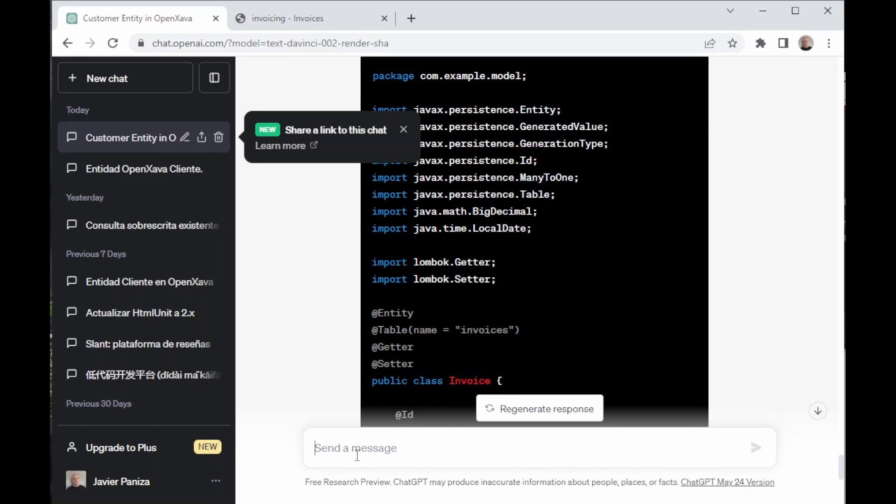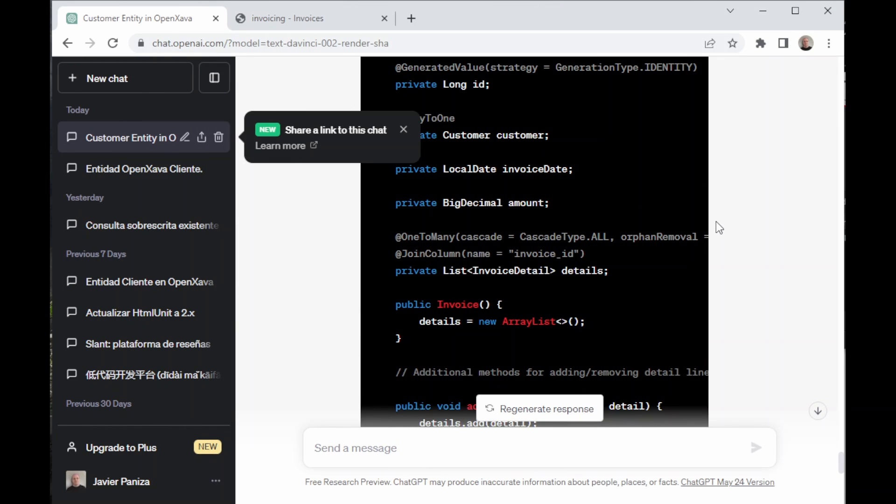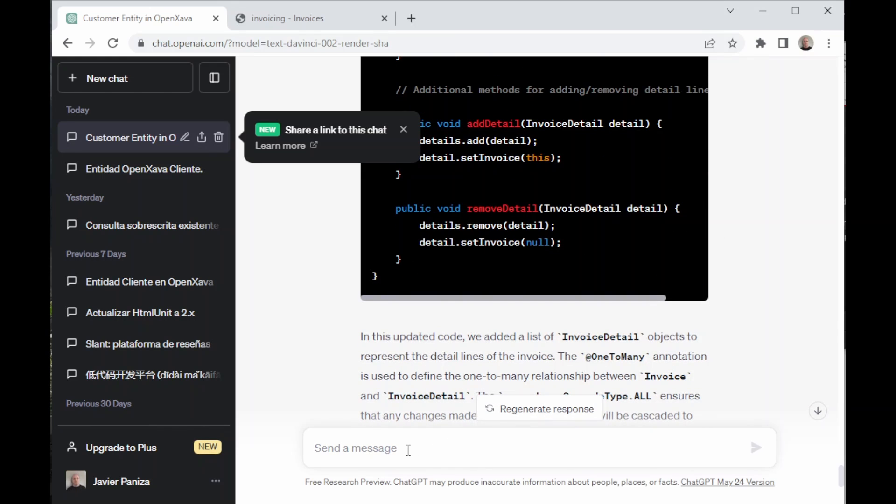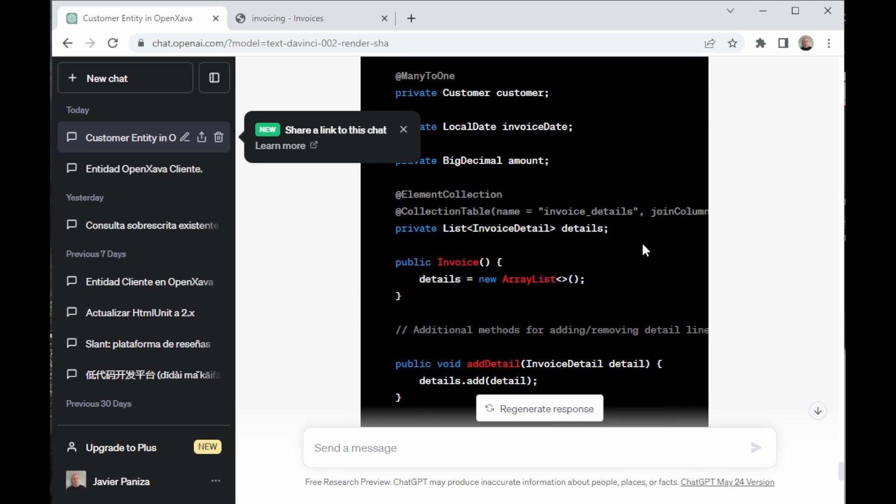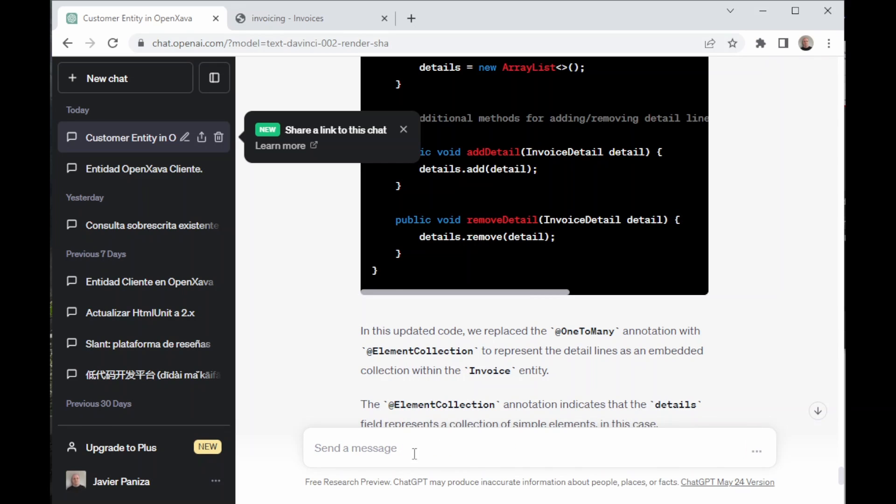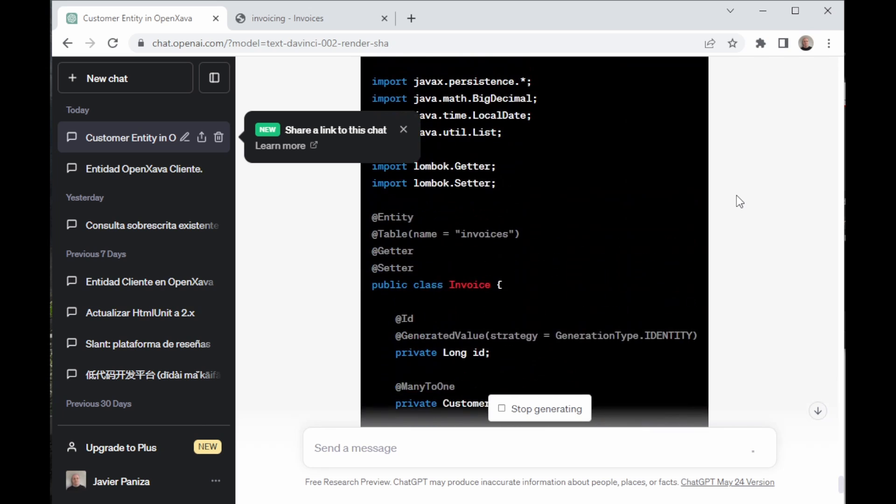Now, we go back to ChatGPT and we ask it to add detailed lines to an invoice, so it has the lines that make the invoice, and so that the customers know what they're paying for. As we can see, this code uses @OneToMany. We have to ask it to use @ElementCollection, so a relation between the lines and the invoice is created. So, if the invoice is deleted, also its lines are deleted. We have to tell it to remove the add/remove detail methods as they are not needed. It's finally correct.